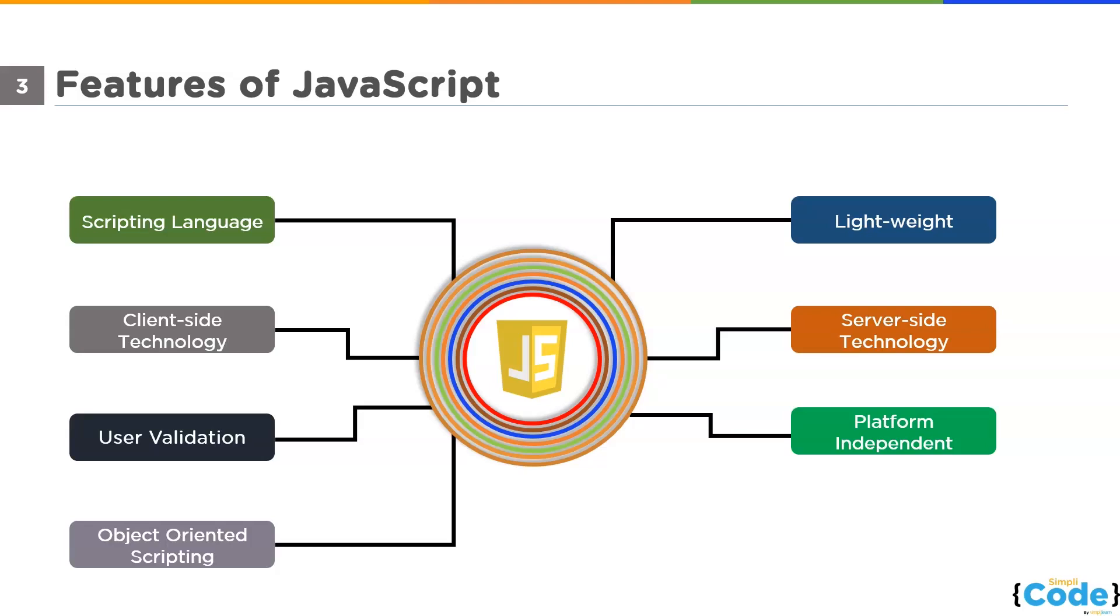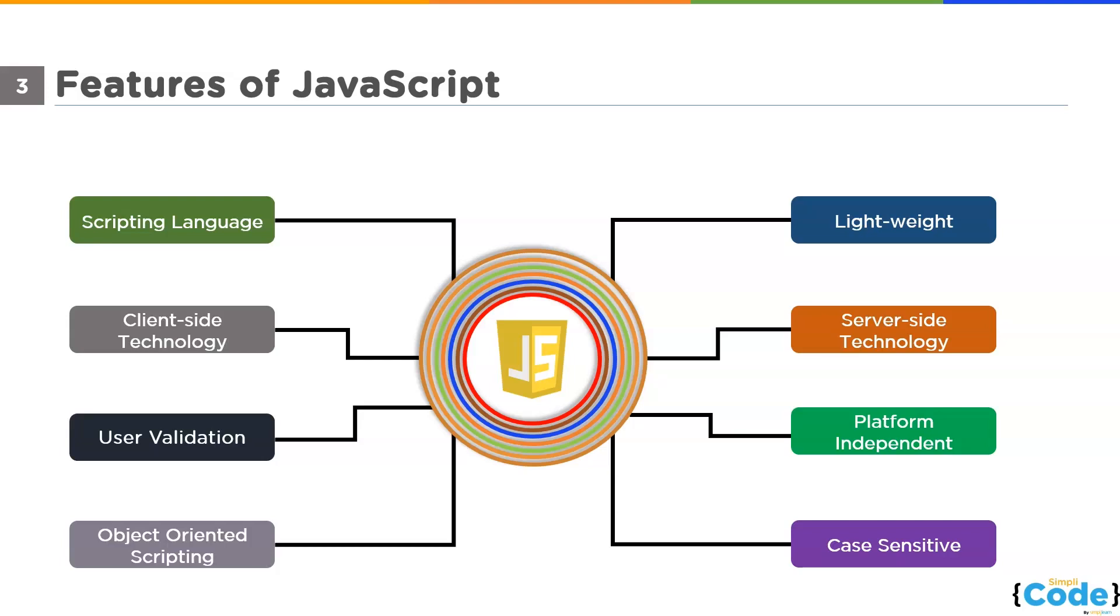The last but not the least feature of JavaScript is case sensitive. So when it comes to keywords, identifiers, names, and functions, JavaScript differentiates between capital and lowercase letters. We have to keep this in mind while programming.